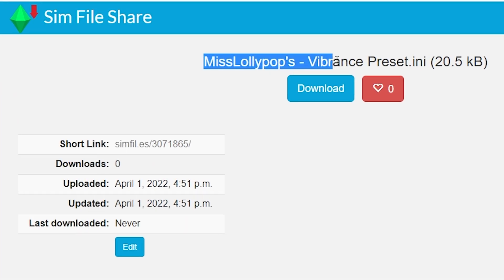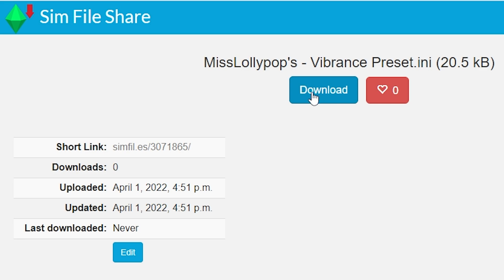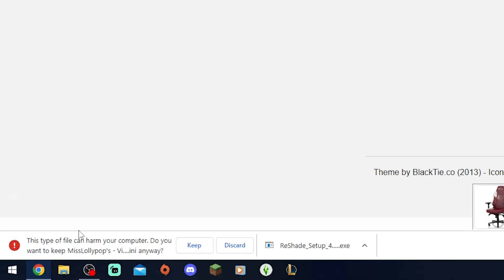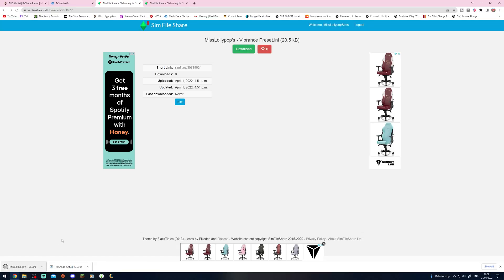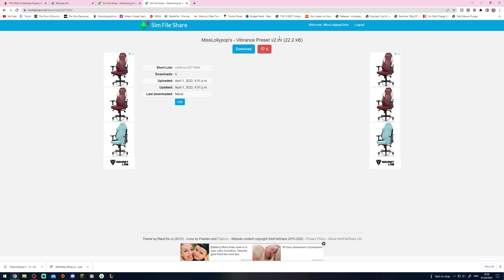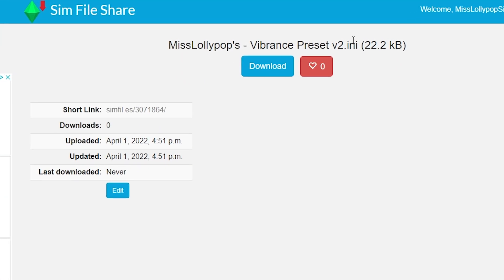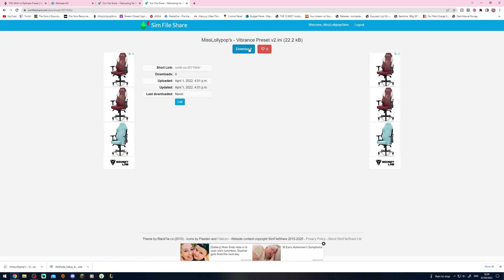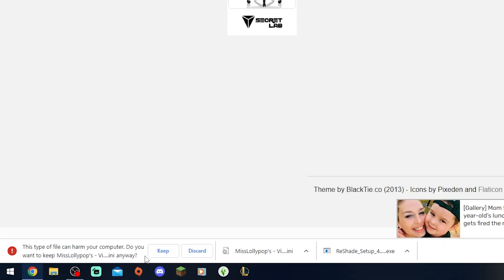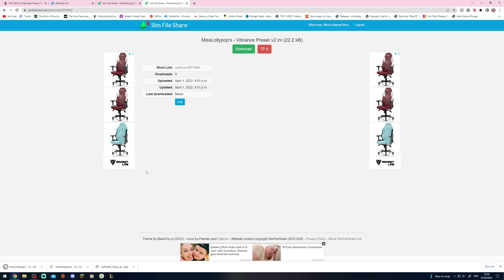We've also got the V1 version of my Vibrance Reshade preset — go ahead and click the download button. This will also say the file can harm your computer. It cannot — it's only a Reshade preset, it can't do anything else. Just go ahead and click Keep, I promise it's fine. If I give you a virus, I've been on YouTube for a few years — you can come back and give me backlash. Then also go ahead and download the V2 version if you want. V1 has no suffix in the title, and the V2 version has V2 in the title so you know the difference. Click download and make sure you click Keep.